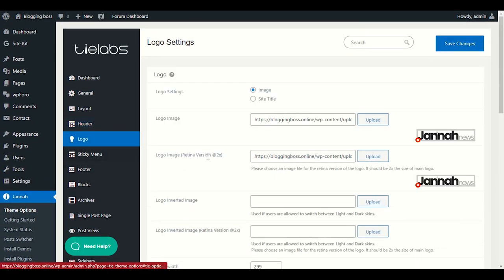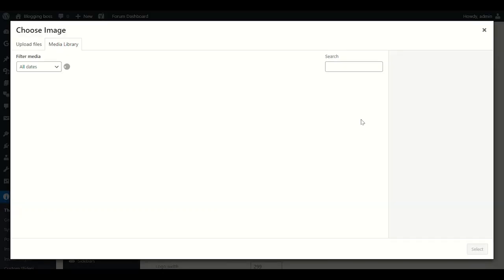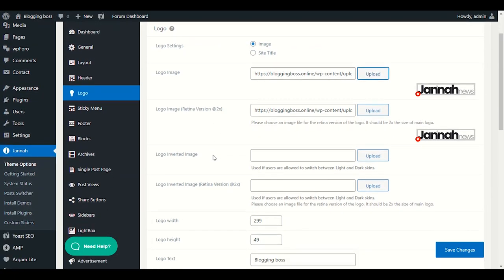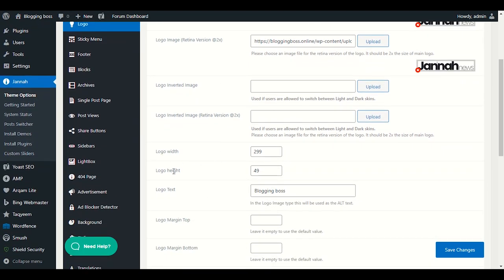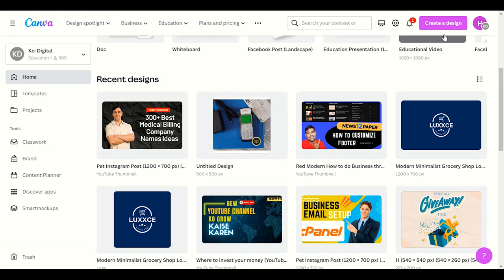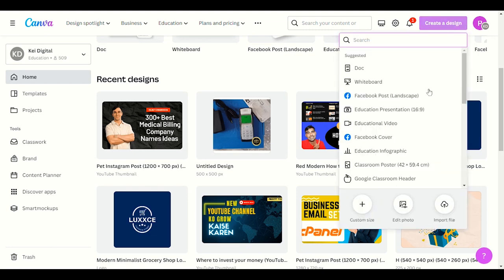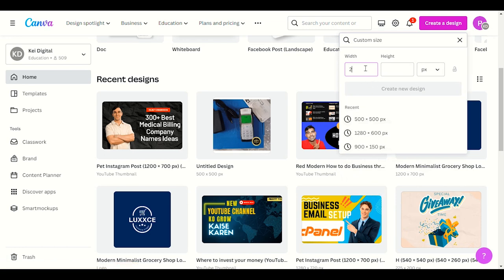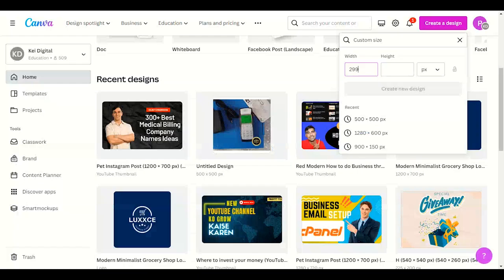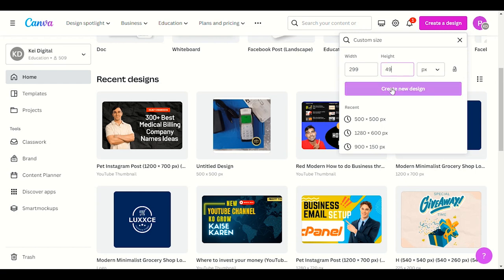Now the Logo option — very important. The theme requires a logo width of 299 and logo height of 49. If you don't have a logo, go to Canva — you can use a free account. Click on Custom Size, set the width to 299 and height to 49, then click Create New Design to start creating your logo.